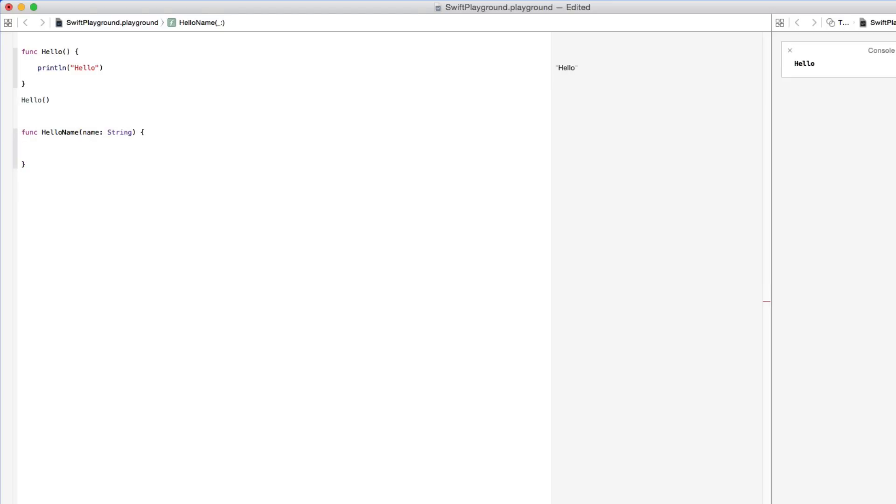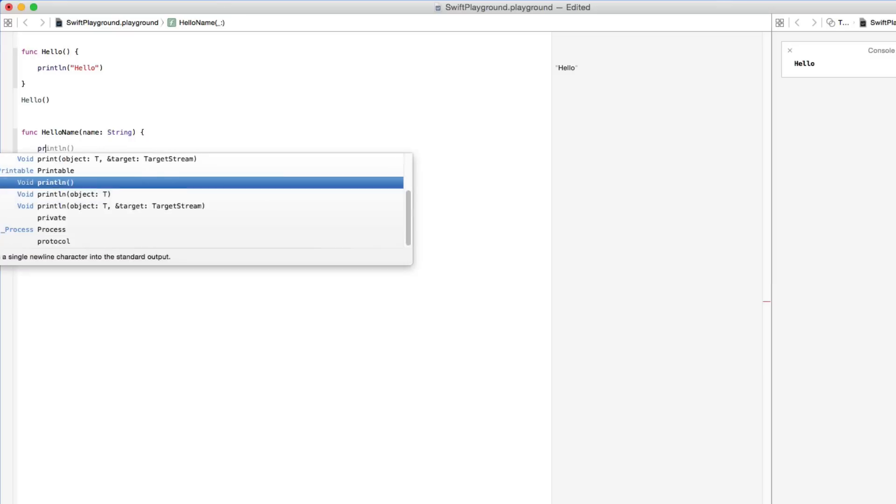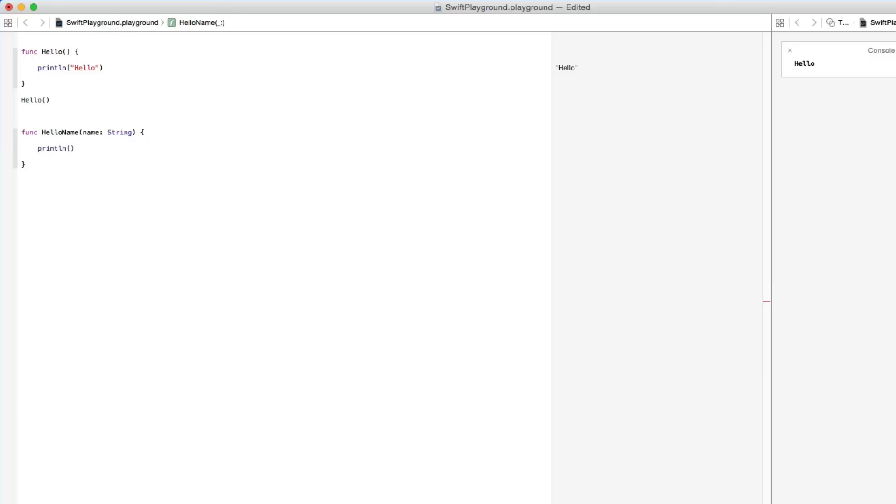Again we repeat the same process and this time we do print and in between it we do our two brackets and then we do hello and then we do forward slash parentheses and then our name of our string there.